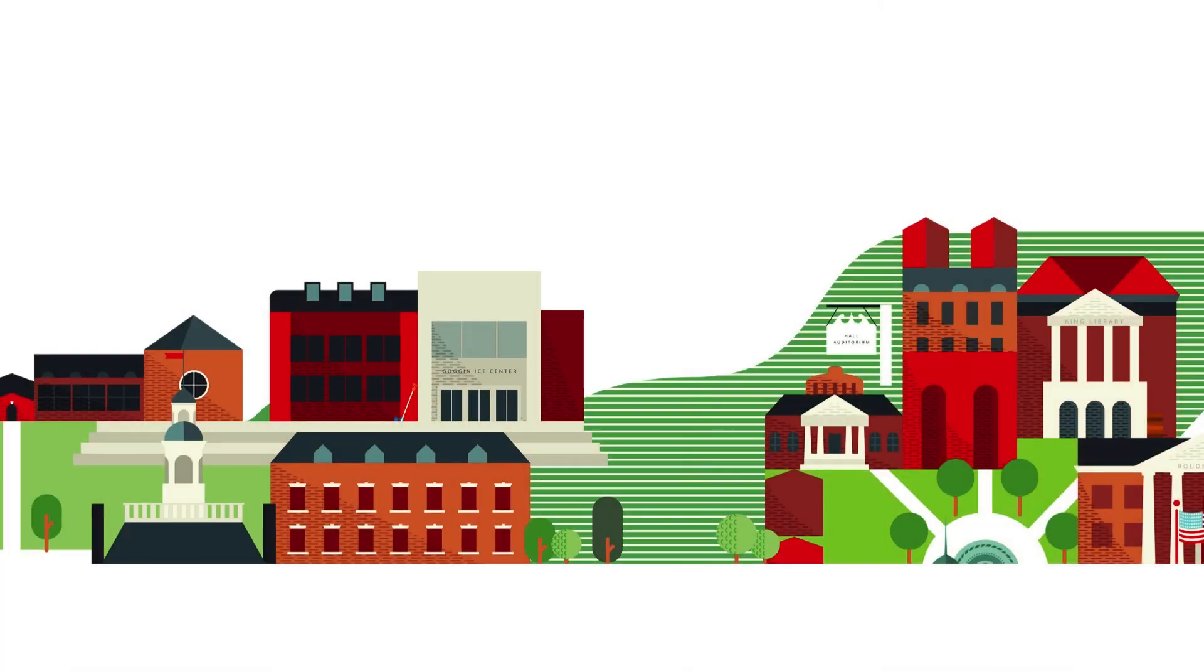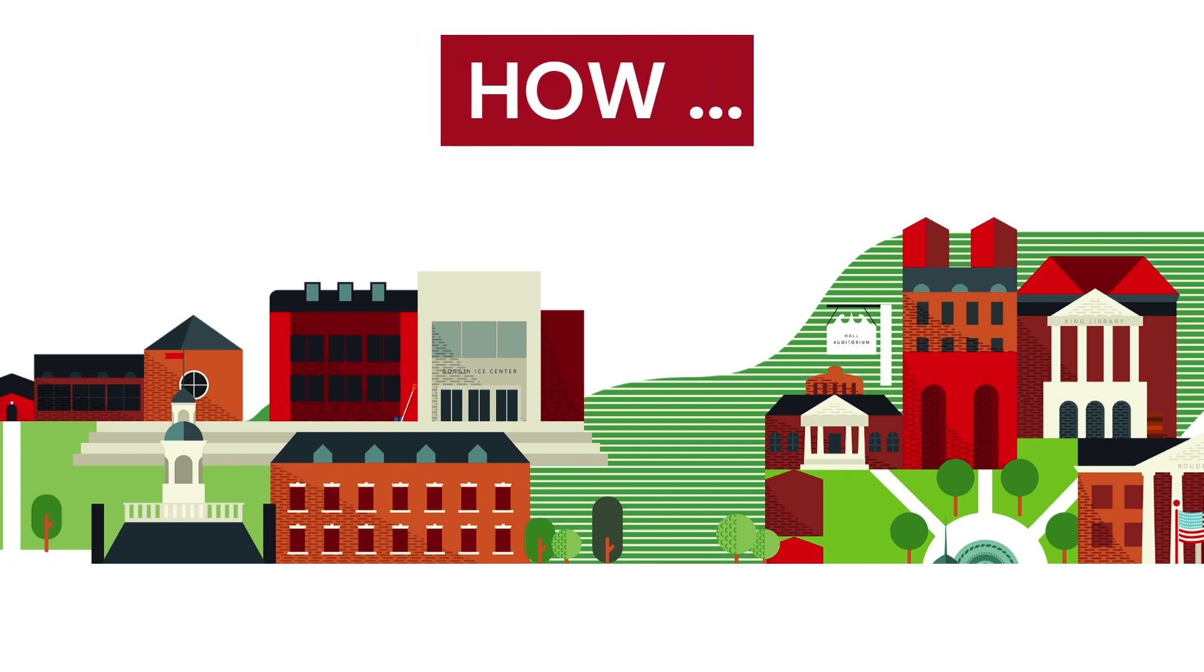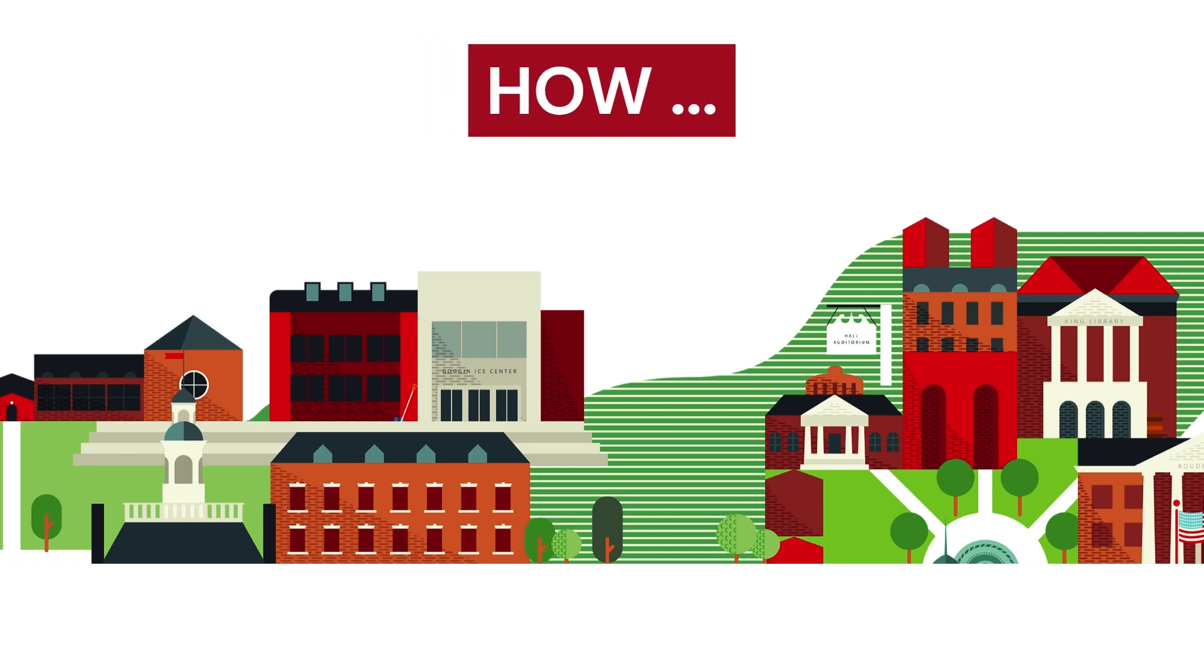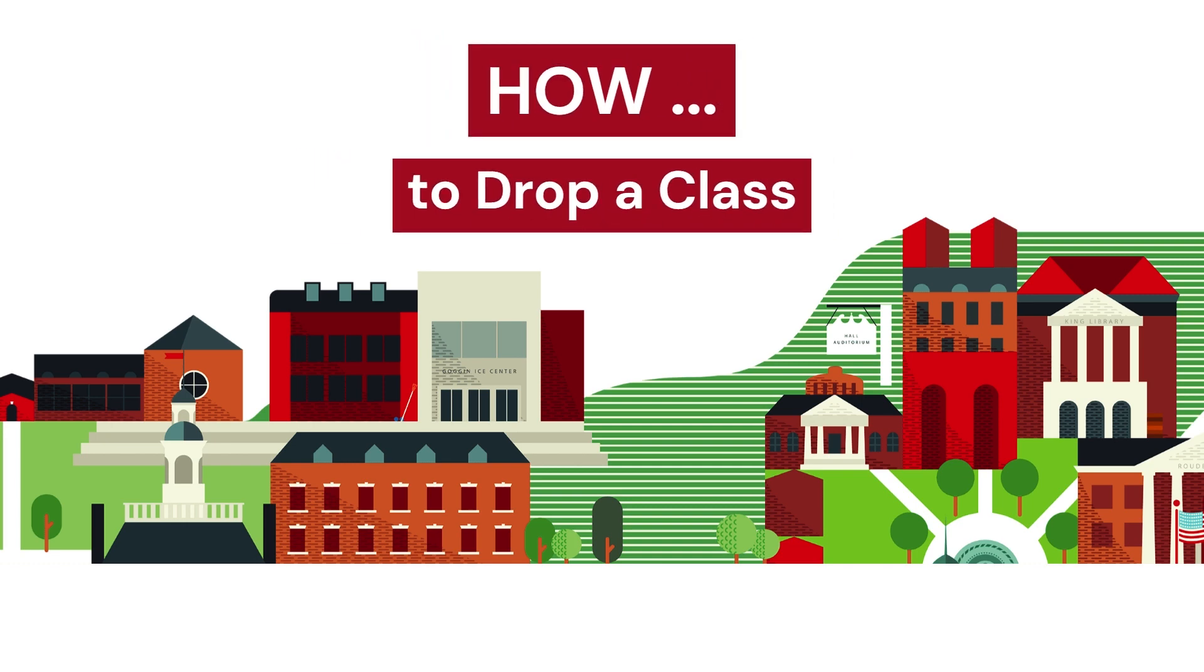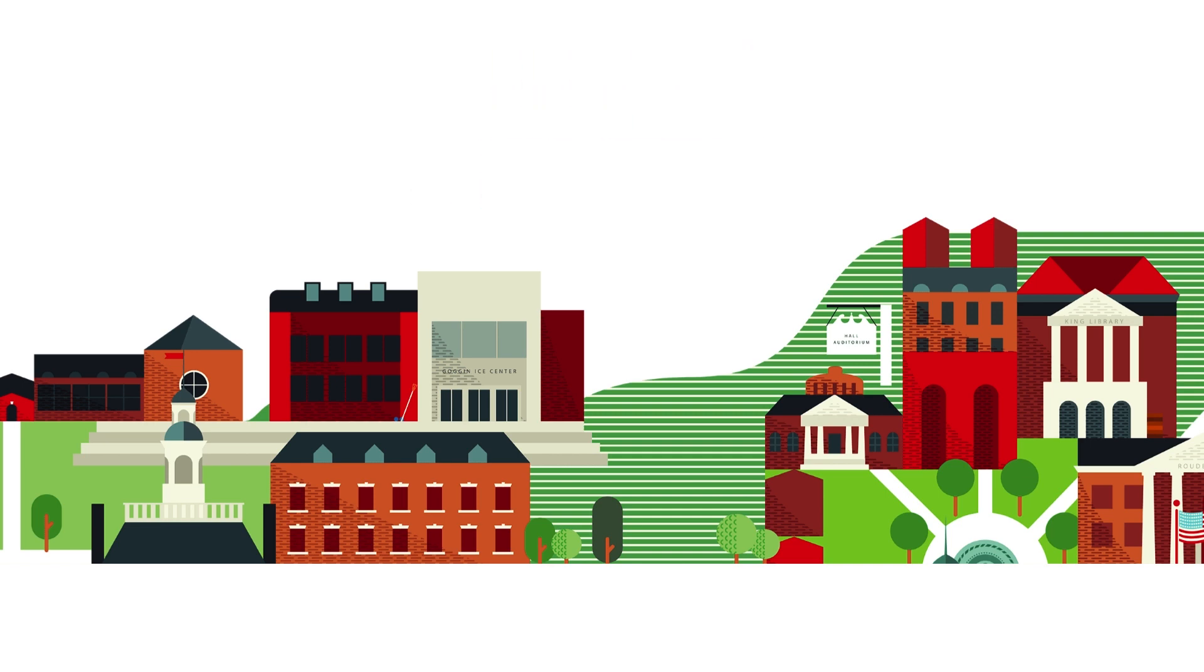Hello. You may be in the process of registering for classes, or you've already registered for classes. Either way, you want to drop a class you've registered for. Don't panic. In this video, we'll go over how to do it.